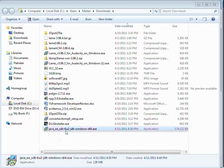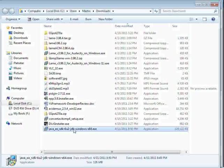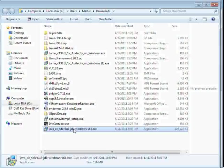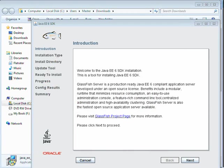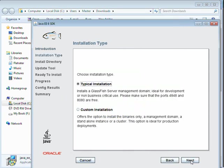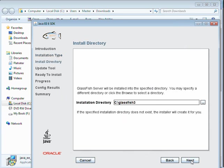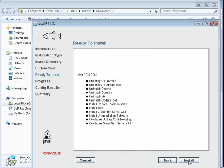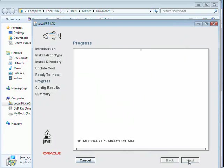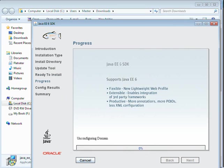Alright, our download is complete. We're going to go ahead and install it now. Okay, nothing special here. We're just going to go through the typical installation. And the only thing we're not going to do is enable the update tool. And then there we go.